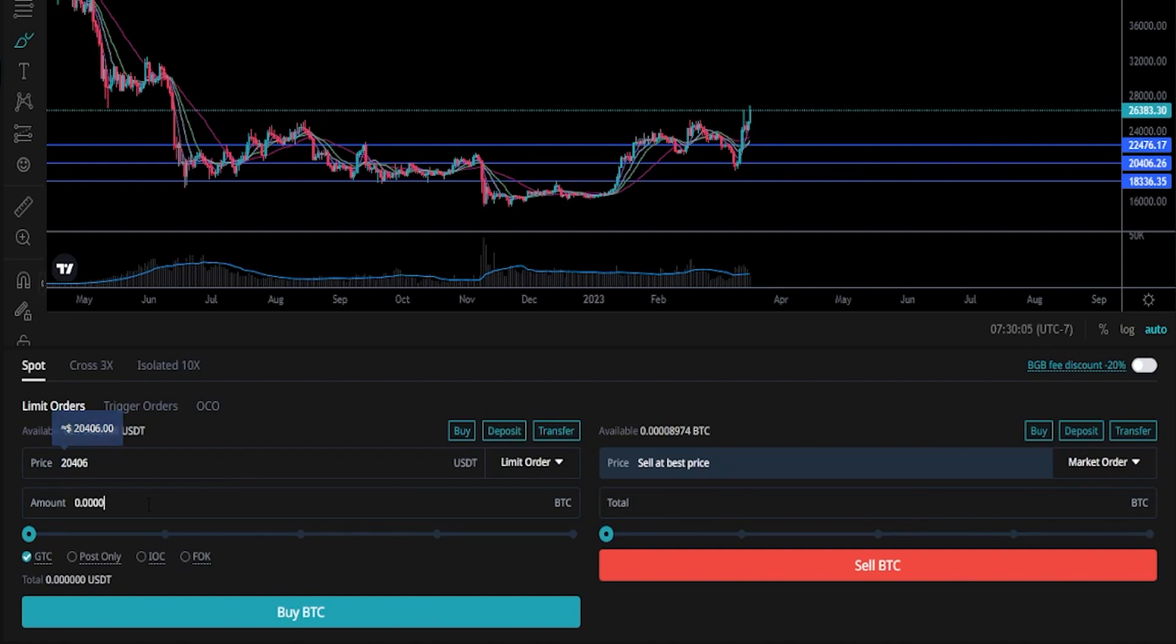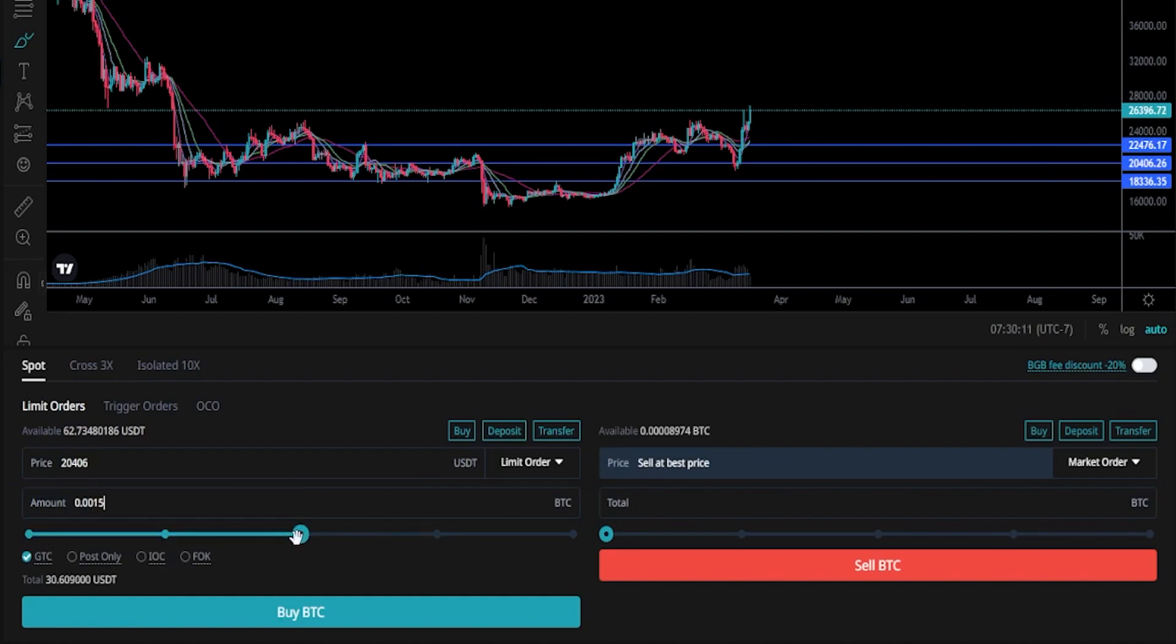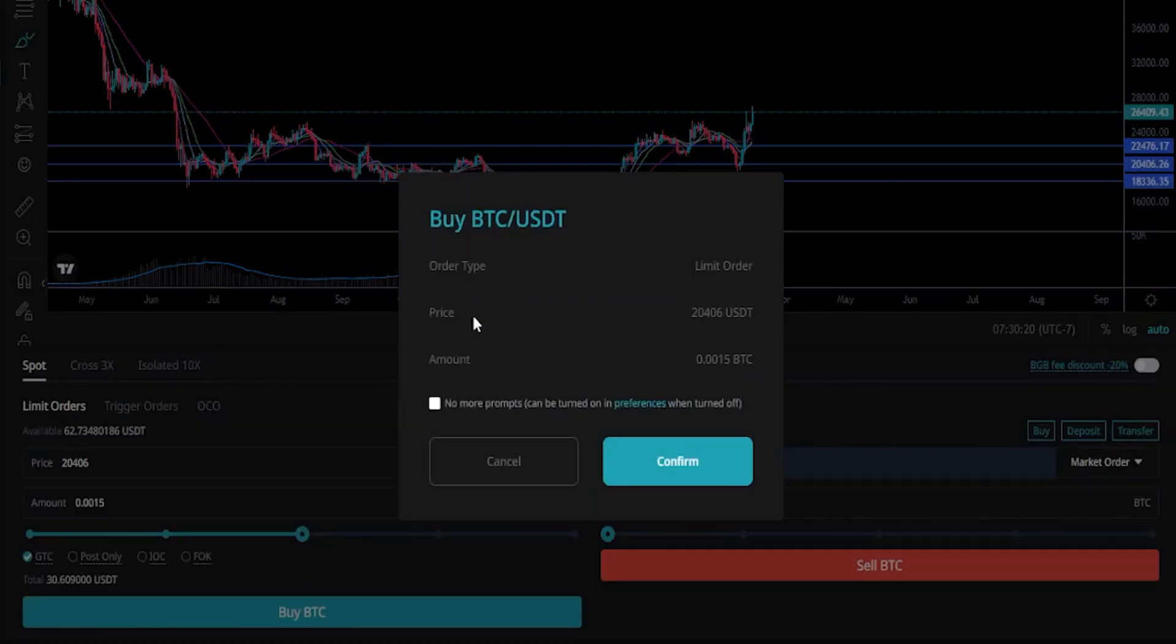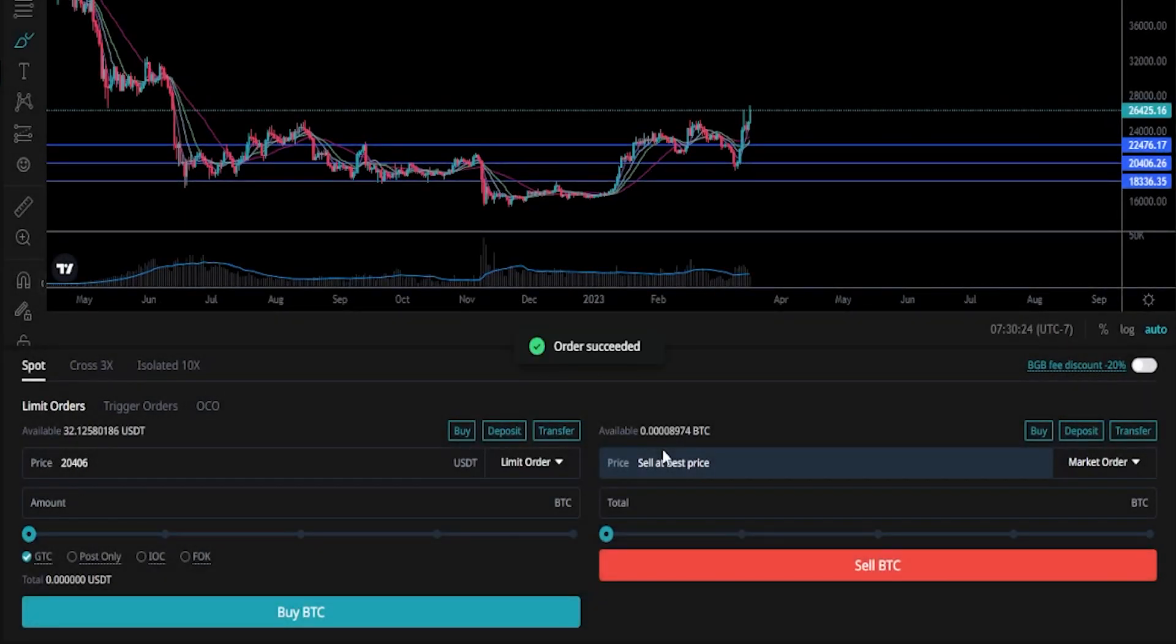Then we'll choose the amount we wish to buy if our second buy target gets hit. I'll go ahead and just slide this up to fifty percent like so. And then I'll click on buy BTC. Confirm the details. If things are as you intended, go ahead and click on confirm. Now you've set your second buy order onto the order book.